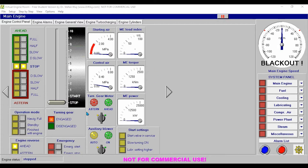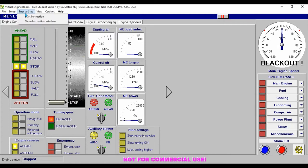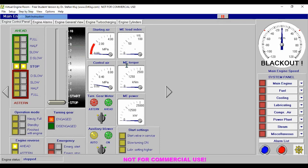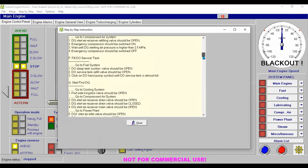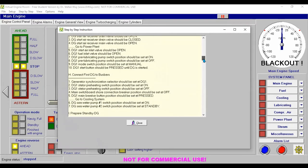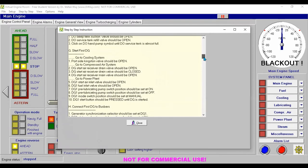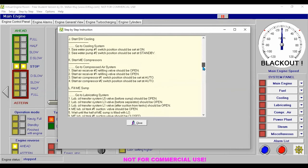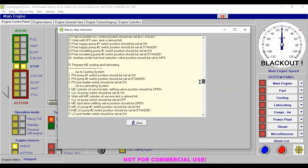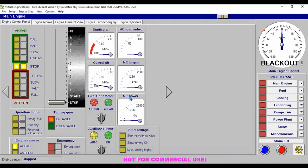First, let's go to our step-by-step start instruction. When you scroll, you will see the start instructions for starting our generator number one and number two. That's where you can find the instructions.